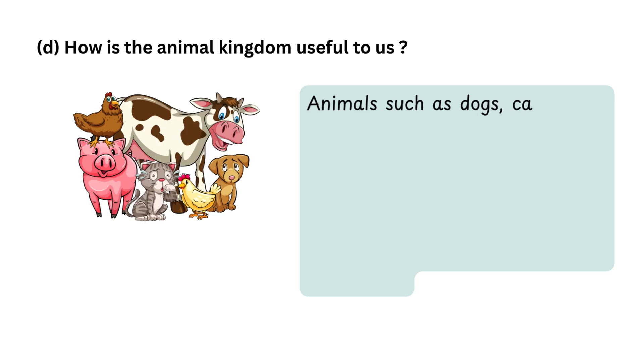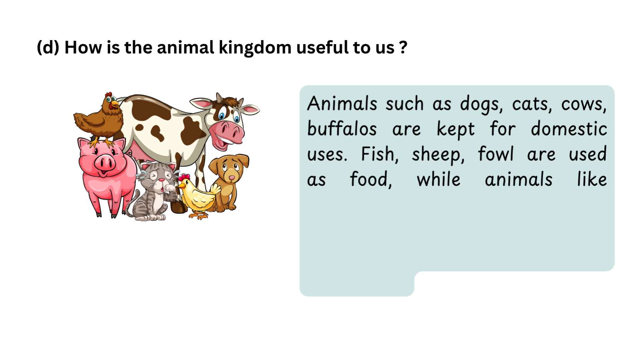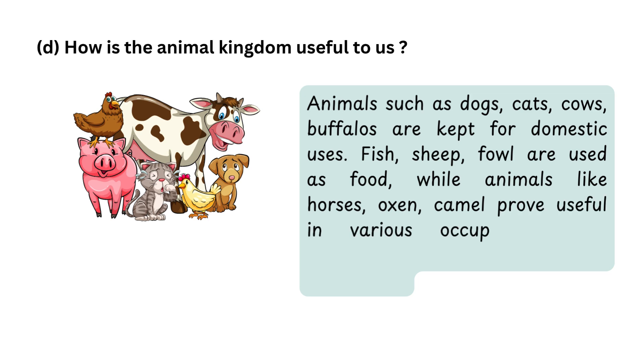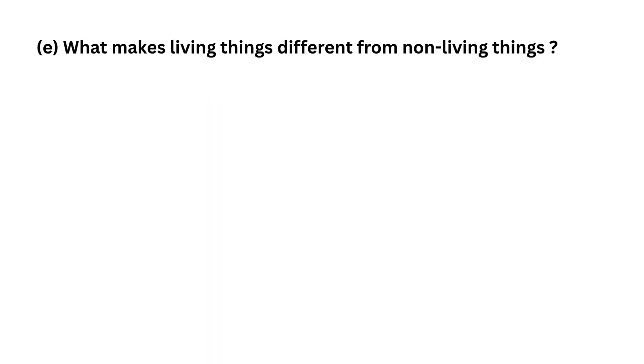Animals such as dogs, cats, cows, buffaloes are kept for domestic uses. Fish, sheep, fowl are used as food, while animals like horses, oxen, camel prove useful in various occupations. The earthworm is very useful in agriculture.